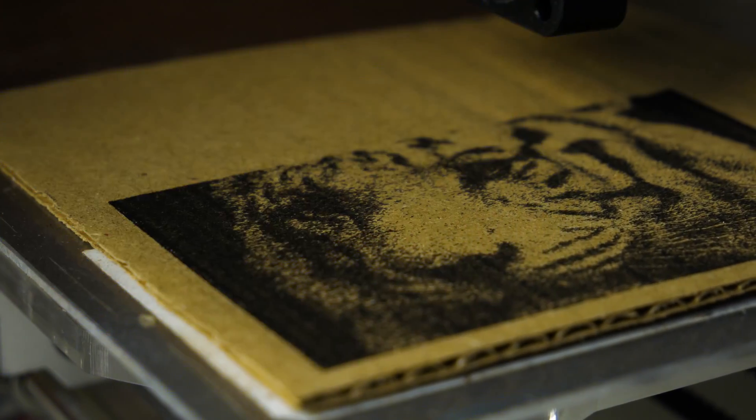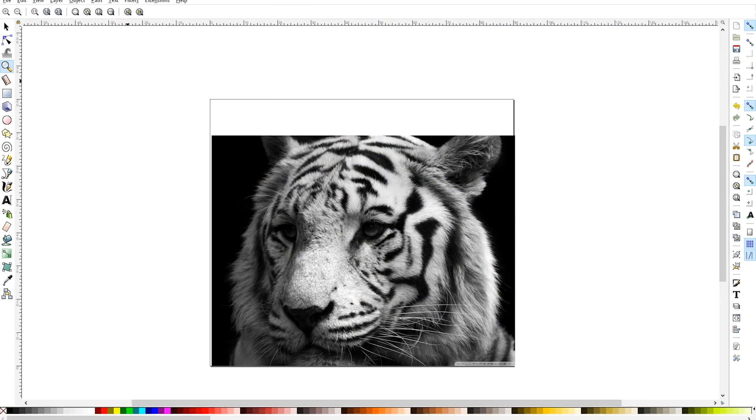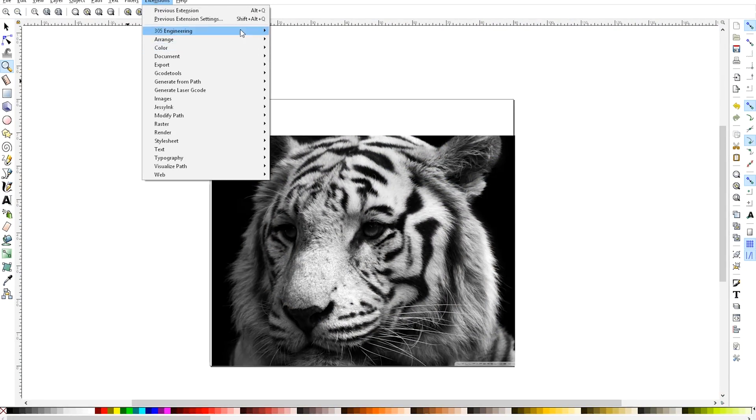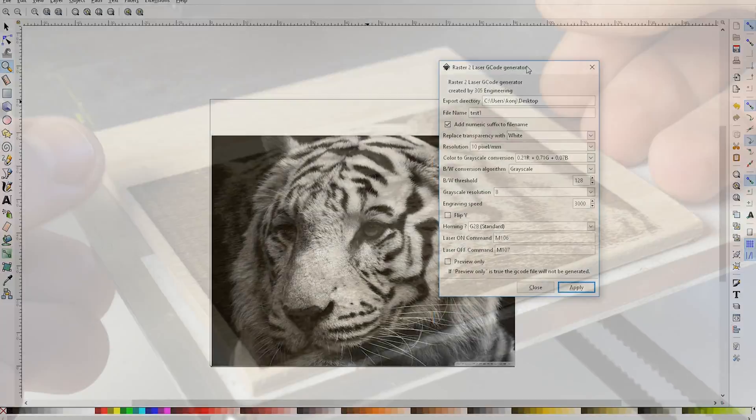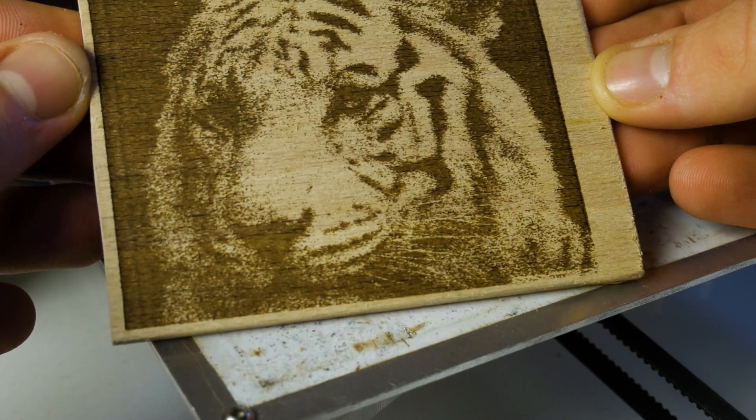What's up guys, in this quick video I'm going to show you how to engrave photos on different materials with our converted laser engraver.